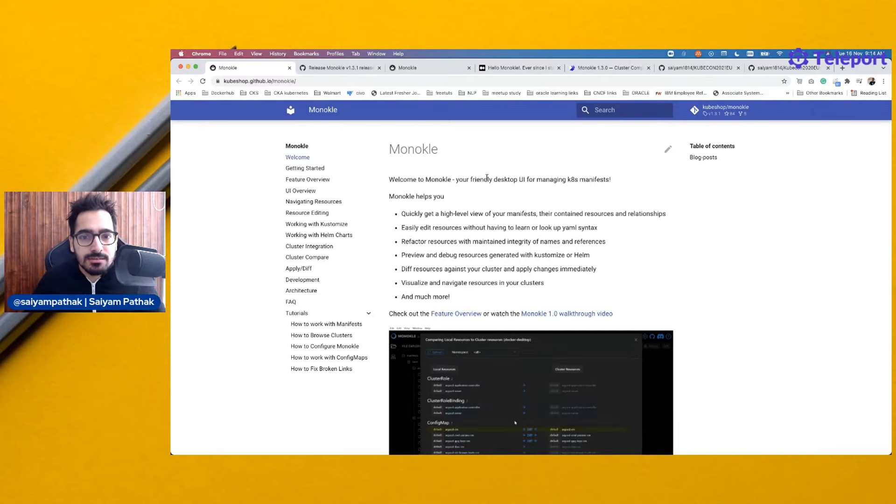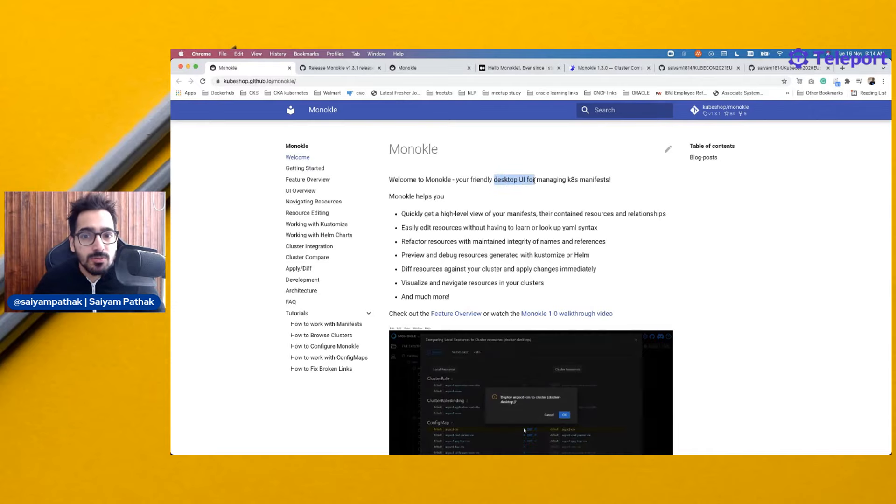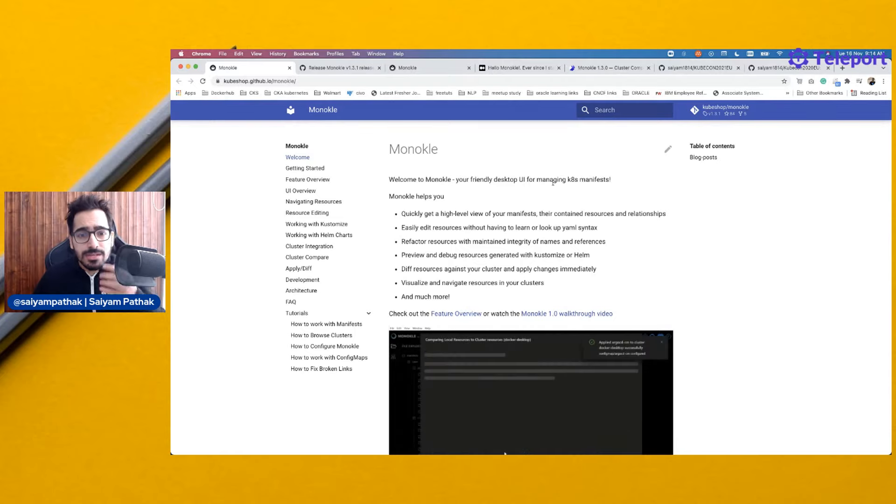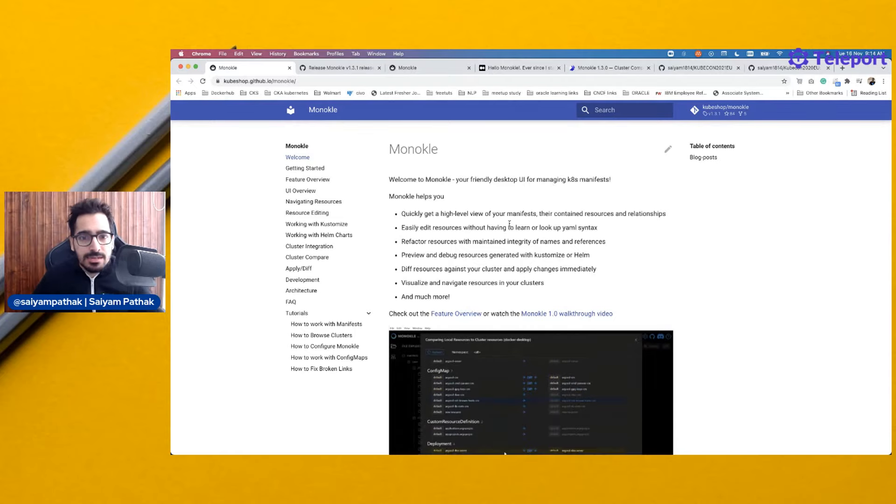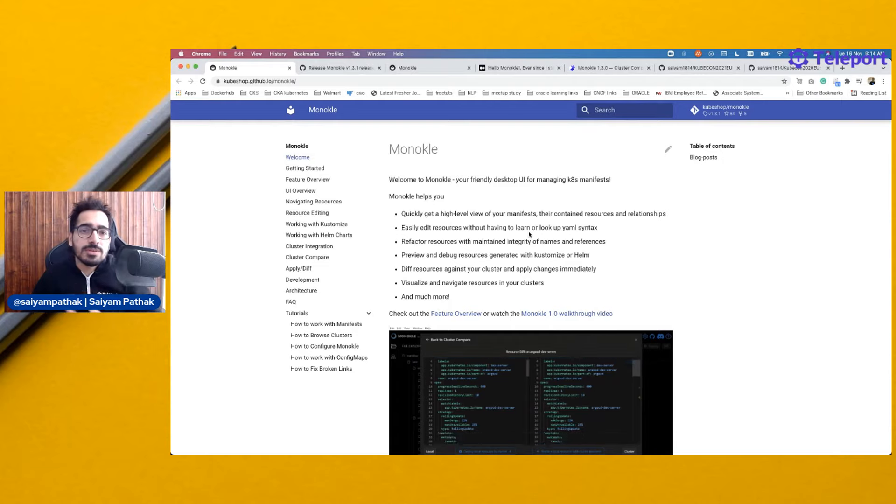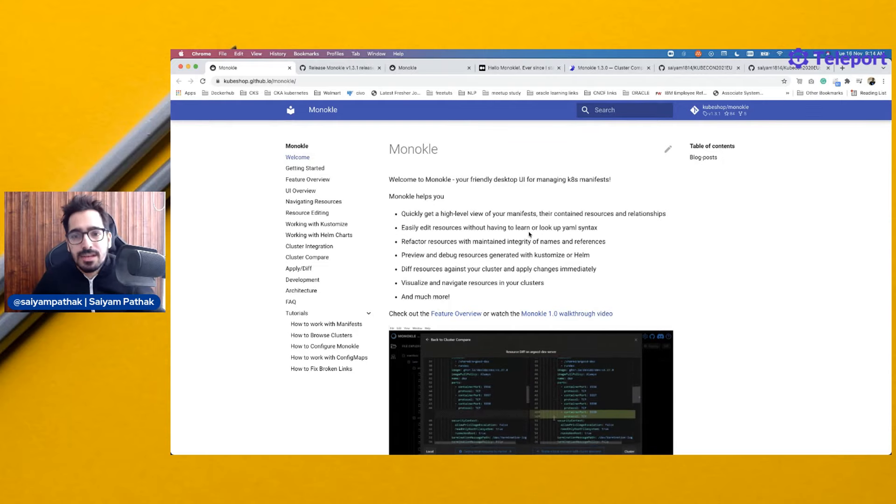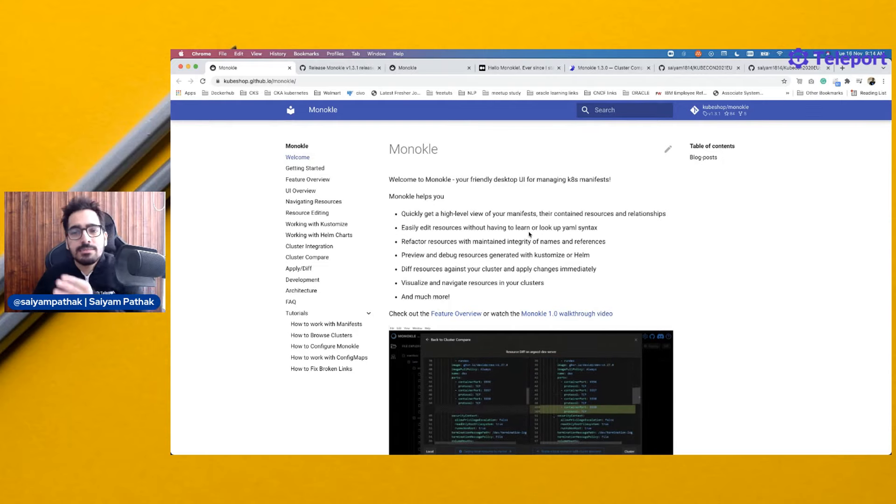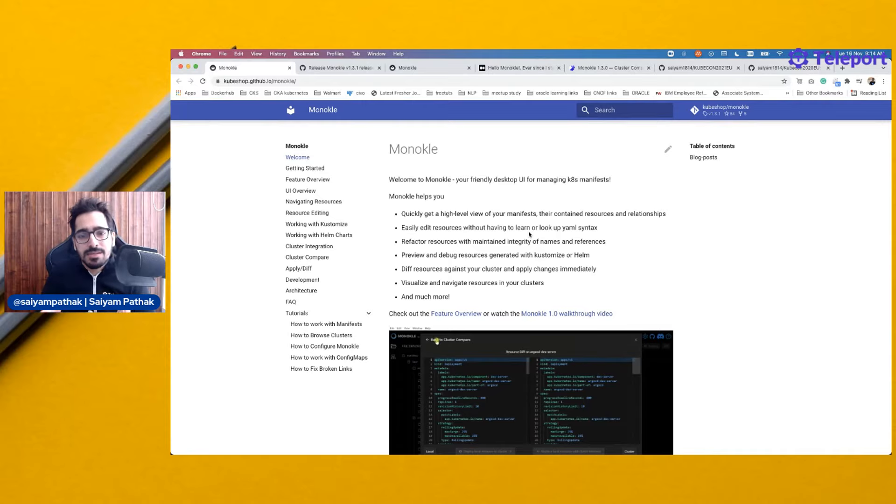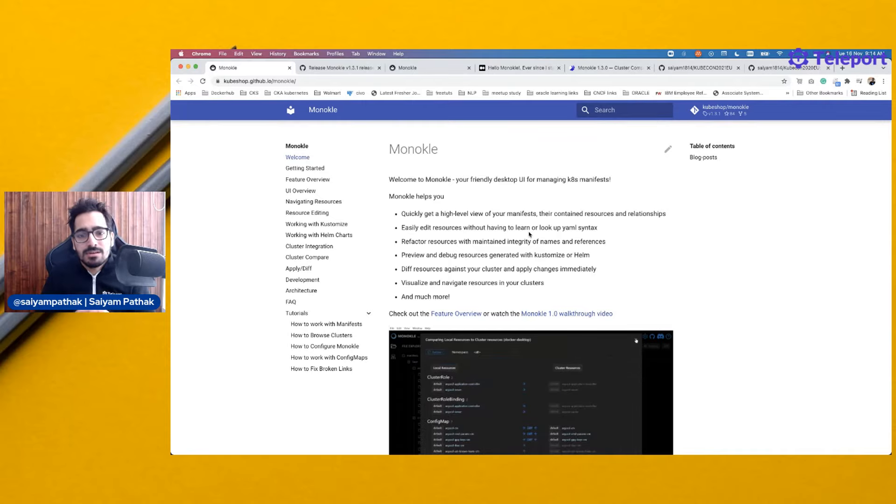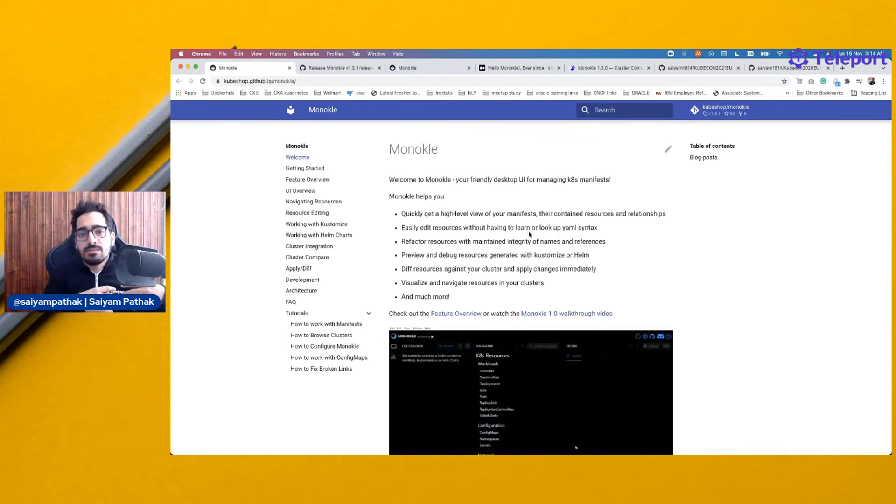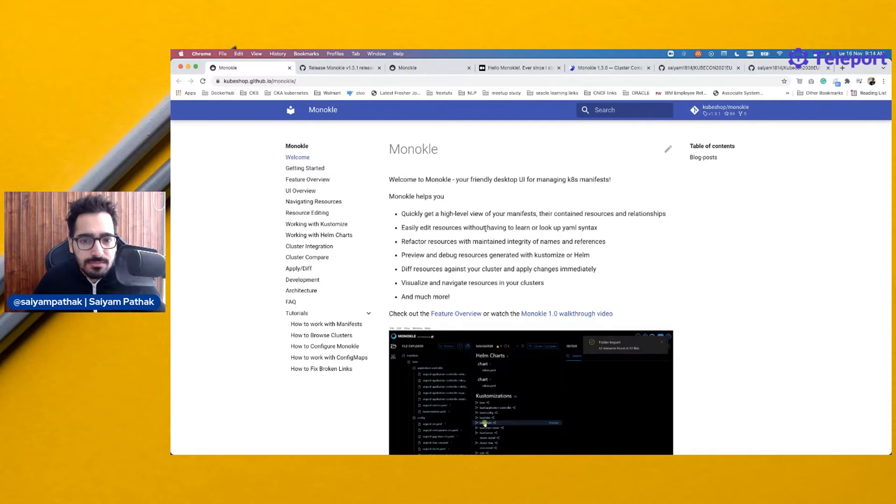It is another desktop UI for managing Kubernetes manifests. You can get a view of your Kubernetes manifests and edit them on the fly. You can preview the helm and customize, compare your cluster resources with whatever is deployed on local and in your cluster.